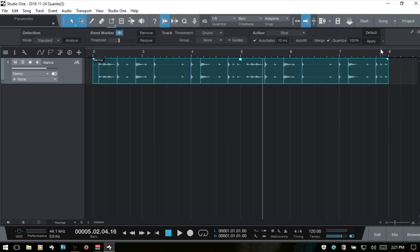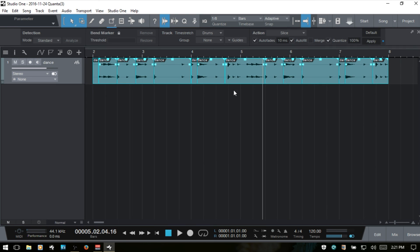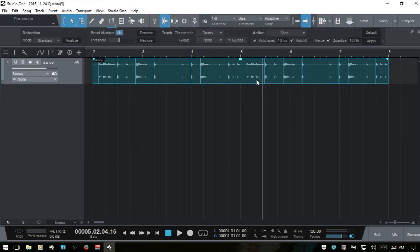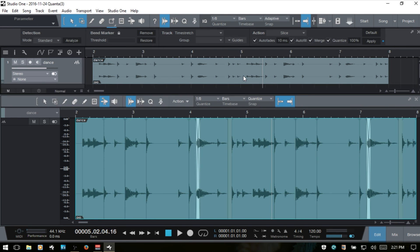If I undo and then choose autofill and apply, you can see those spaces are now gone because it's creating those tails to help fill in those empty spaces.